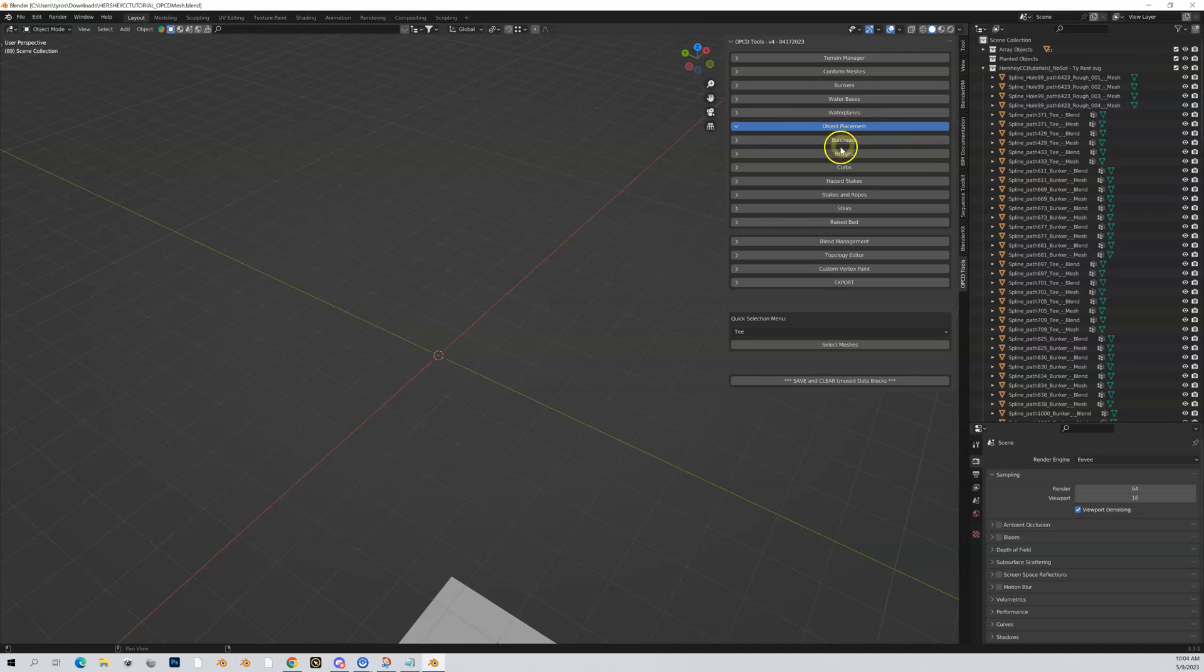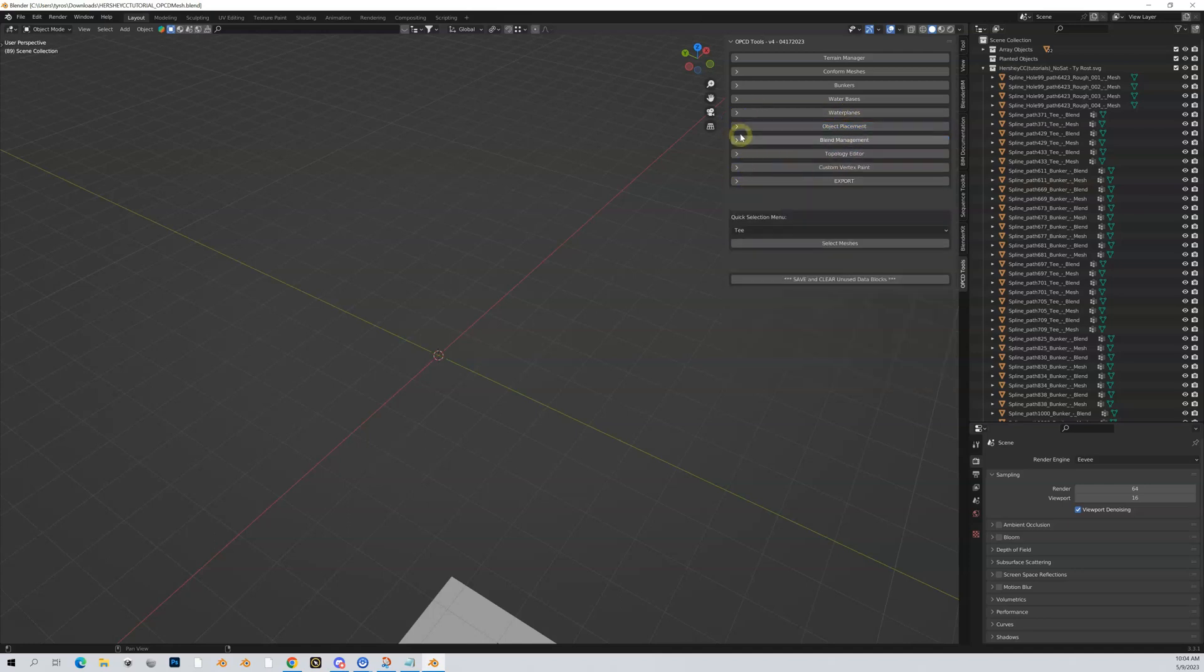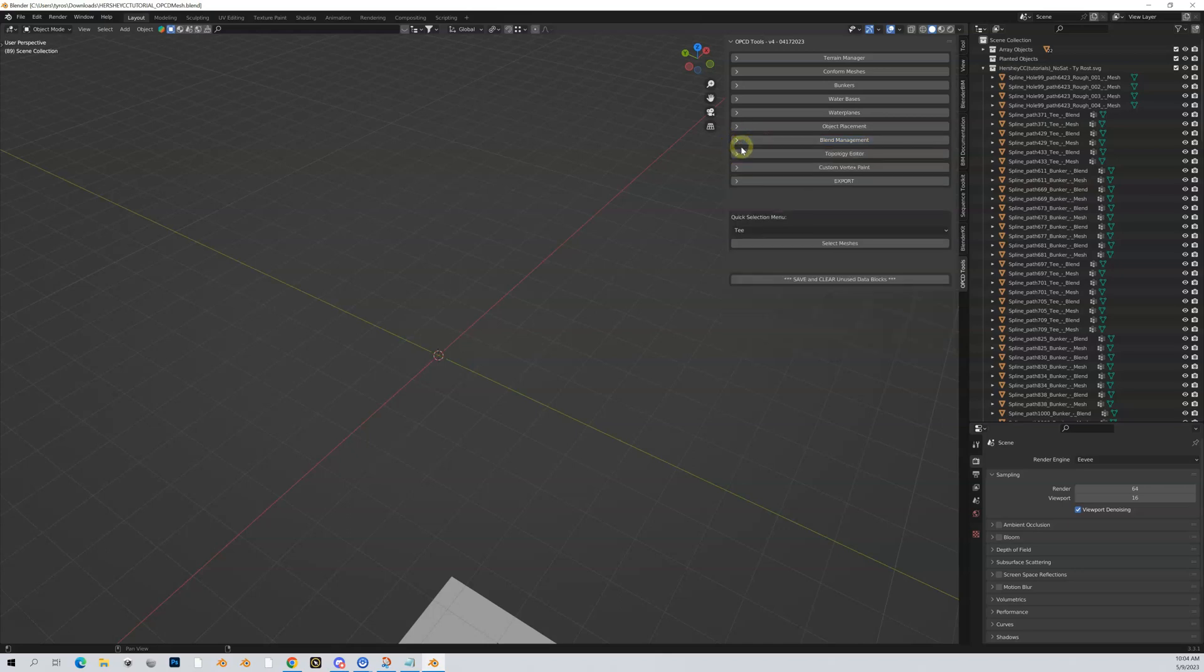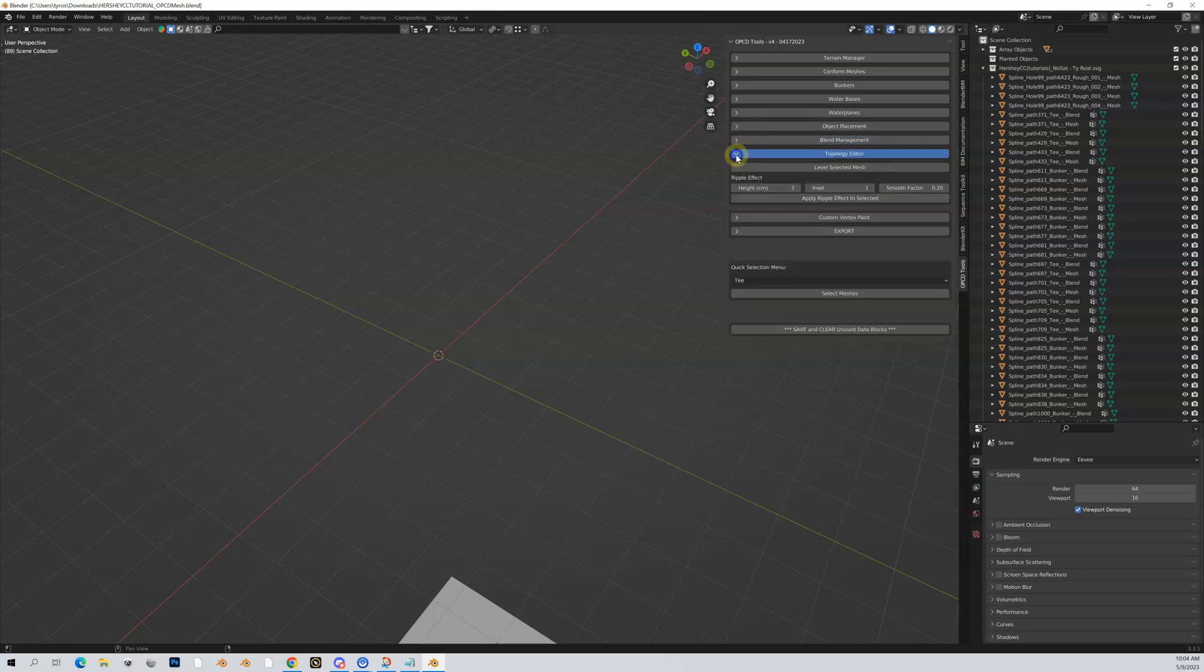Blend management: in subsequent videos we're going to talk about blends and vertex painting. This is where you can do some blend manipulation. We'll get into that in more detail in later videos.